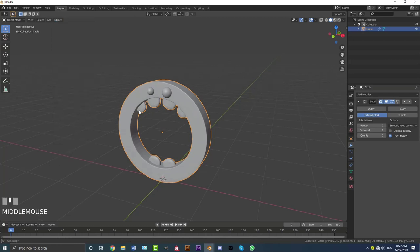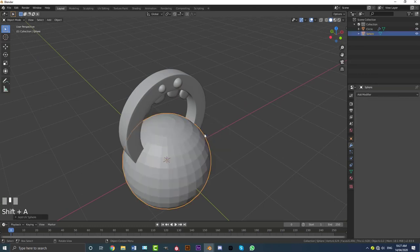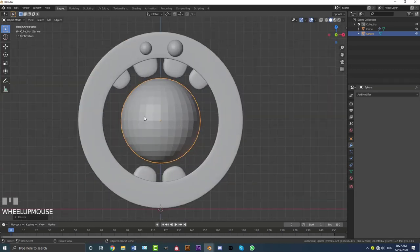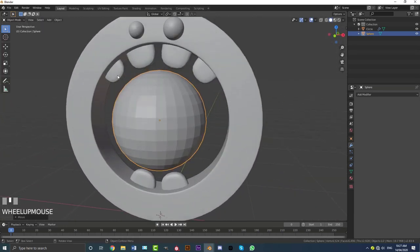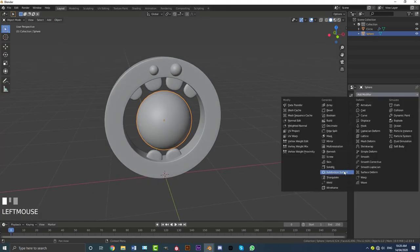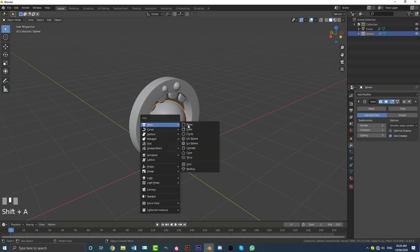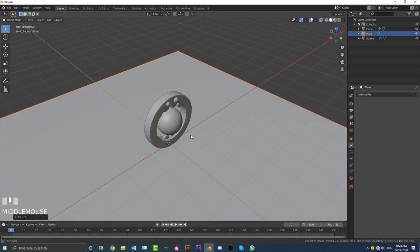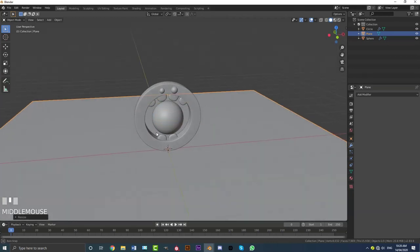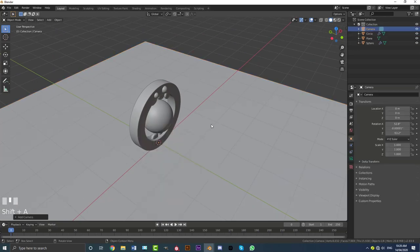Go Shift+A, add in a UV sphere for the inner mouth. Go G Z to bring it up to the middle of the character, S to scale it down, making sure it's not touching any teeth or other geometry. Go to Object, enable Shade Smooth, add a subdivision surface modifier. Then add a plane — Shift+A, mesh plane — and scale it up a bit. In your front view, come up roughly at a 45-degree angle, go Shift+A, add a Camera.